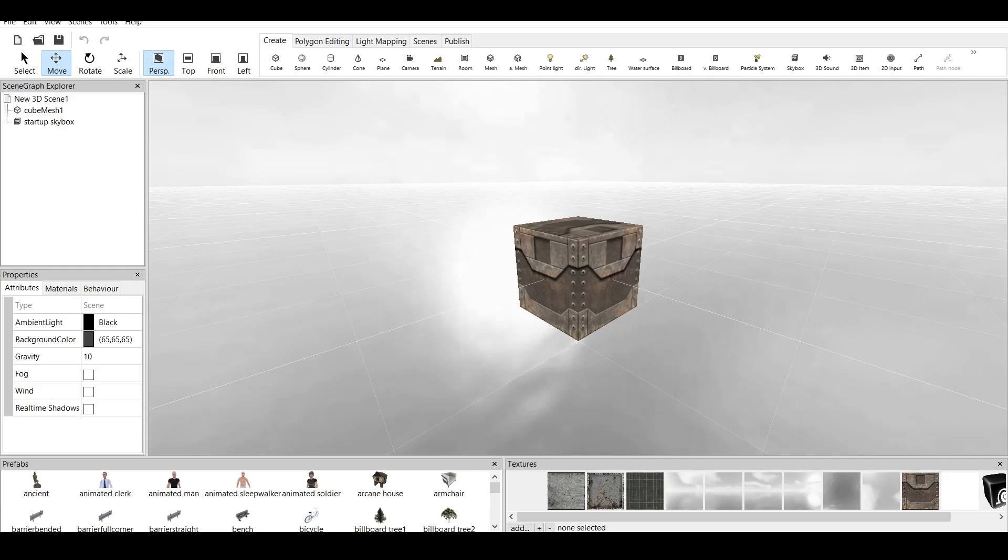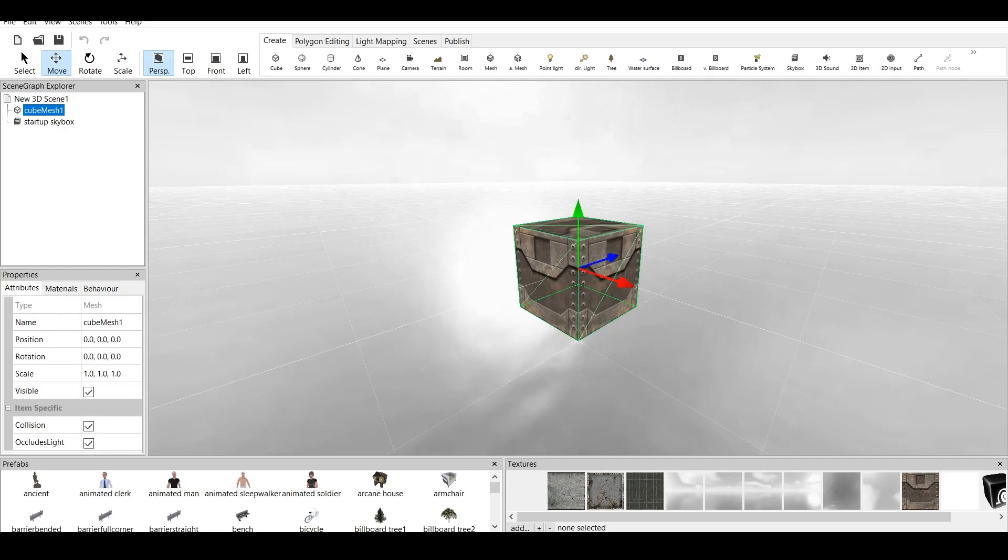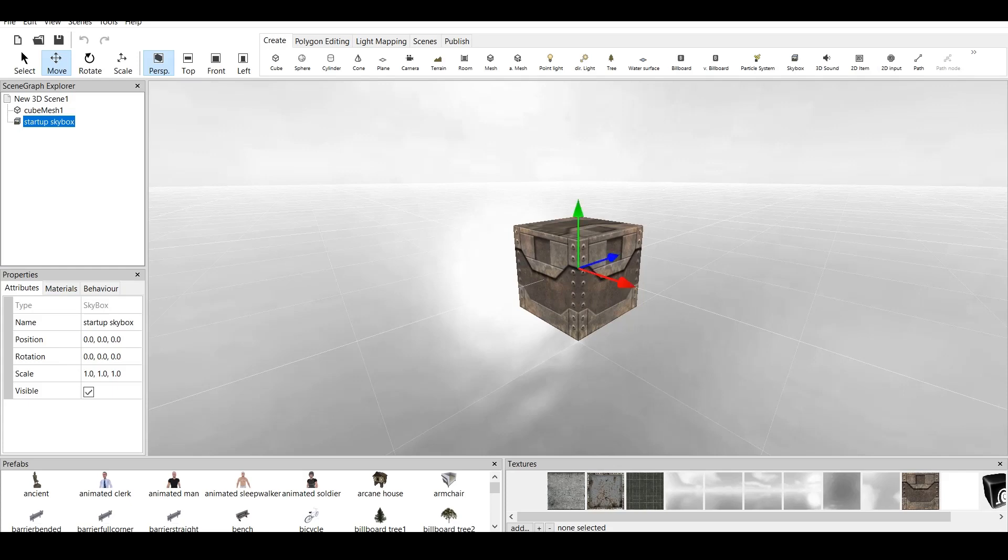As you know from the previous tutorials, I've talked about our five main screens. We have SceneGraphExplorer, which corresponds to the objects in the main screen. We have Properties, which corresponds to each object in the screen, for example this cube. We have Prefabs, which I will be talking about today, and we have Textures.